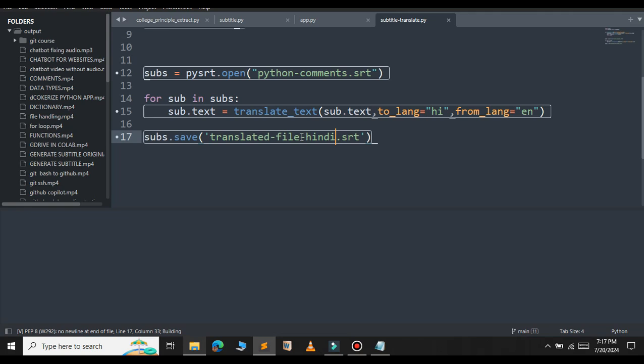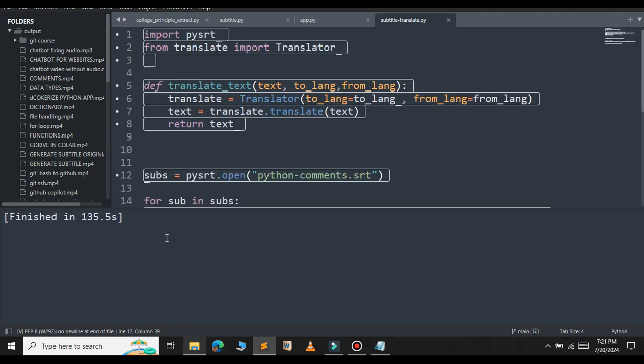This will create a new file that will be translated to Hindi. As you can see the Python file has been executed successfully. Let me open the file explorer.